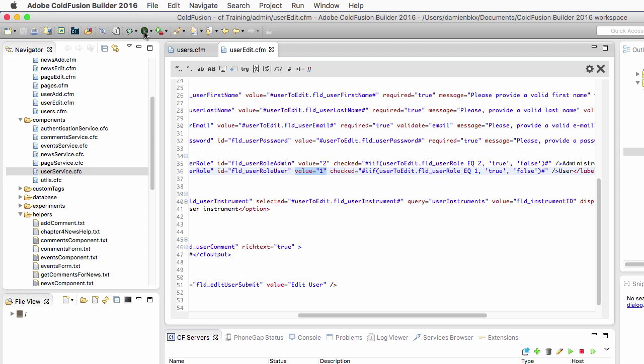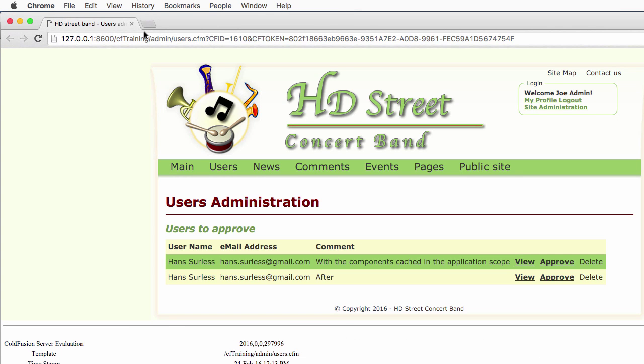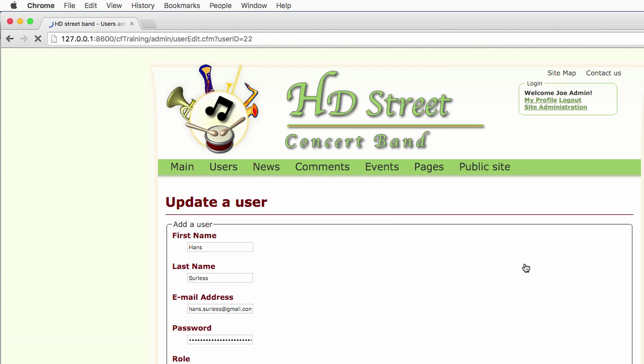I will run it in the browser. Because I do not pass a user ID URL parameter, I am redirected to user.cfm. I will click on any of those two view links here to view the form.